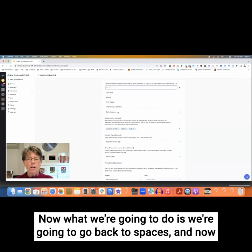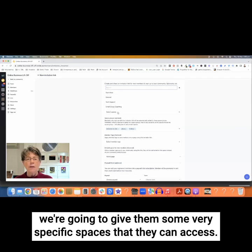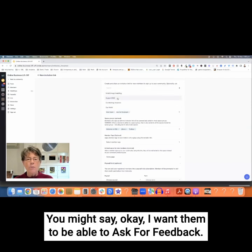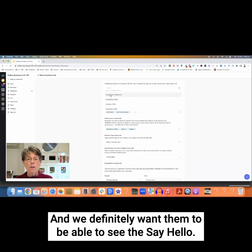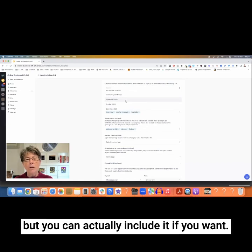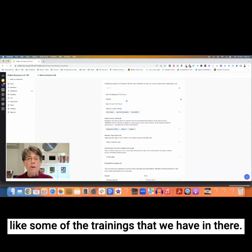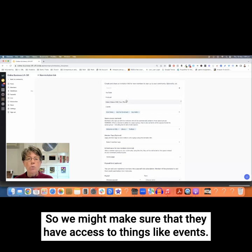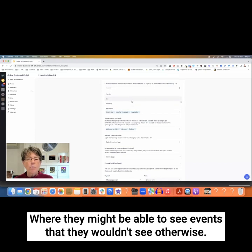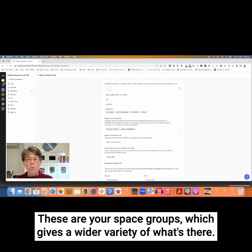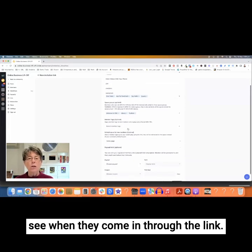Now we're going to go back to spaces and give people some very specific spaces they can access. I'm going to give them the Start Here space. You might also want them to be able to ask for feedback, and we definitely want them to see the Say Hello space. You might also say you want them to see some specific things like certain trainings, or make sure they have access to events where they might see things they wouldn't see otherwise. Those are your specific spaces, and your space groups give a wider variety — those are the things people will have permission to see when they come in through the link.